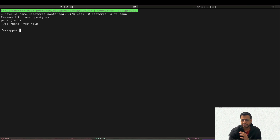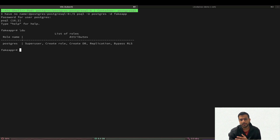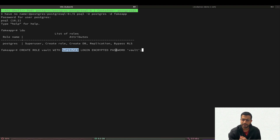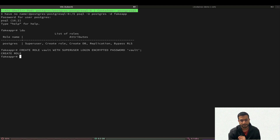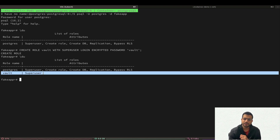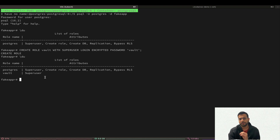If you type \du you can see all the roles in your database. At the moment we only have the postgres superuser role, so let's create a new role for the Vault server. This query is going to create a role called vault with superuser privileges. To keep things simple, the password for this role is 'vault'. Let's execute this query. Now that our role is created we can confirm it with \du again. This is all the configuration done from the database perspective.